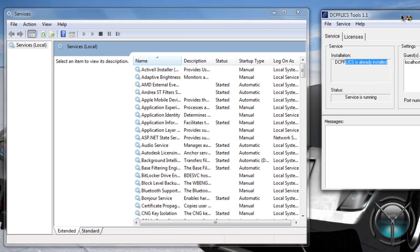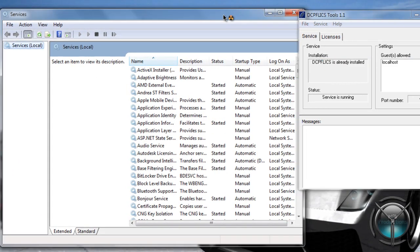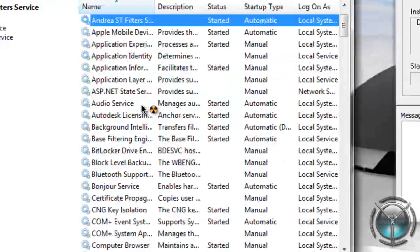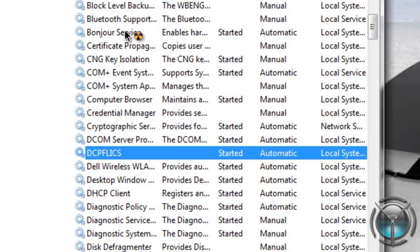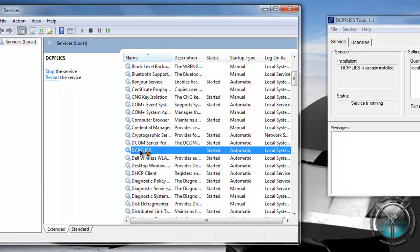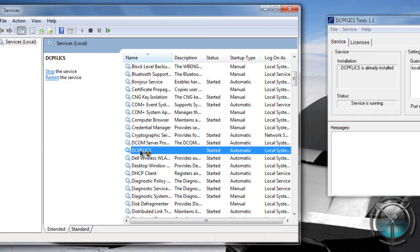So in here, go ahead and go down and look for DCP files. Do not mess around with any of the other ones. And right click on this one.